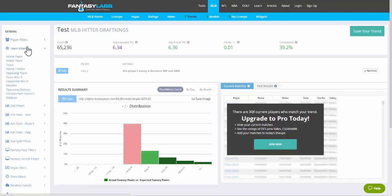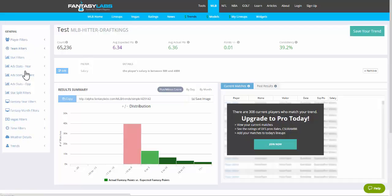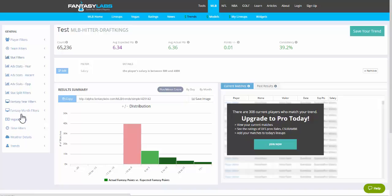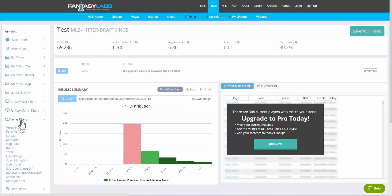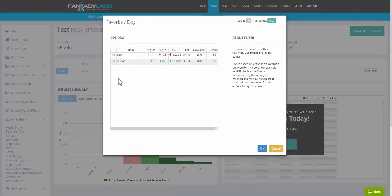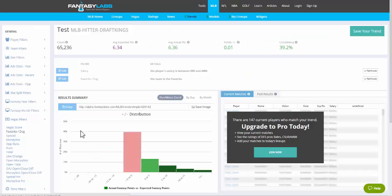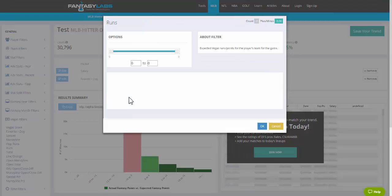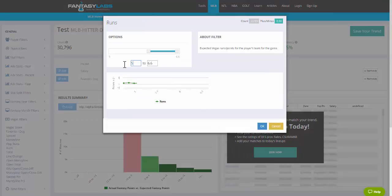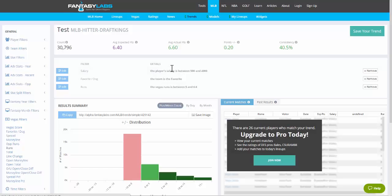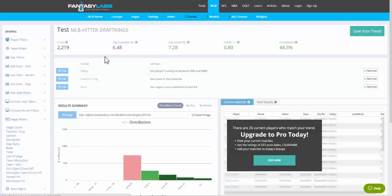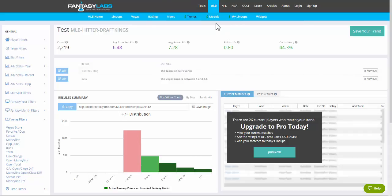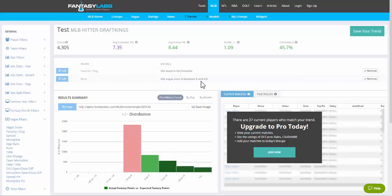Here on the left we have all these different stats, and this is basically our database of historical data. You can look at all these different things. Let's say we want to look at only batters who are on the favorite and projected to score at least five runs as a team. You'll be able to see a very positive trend. We have a count of 22,019. Those batters have scored 1.09 points above what you'd expect based on their collective salaries, and you can see the consistency jumped quite a bit.